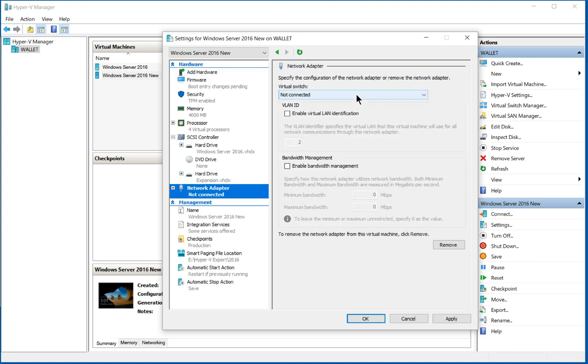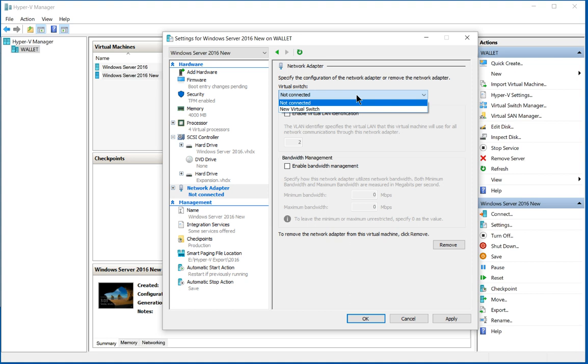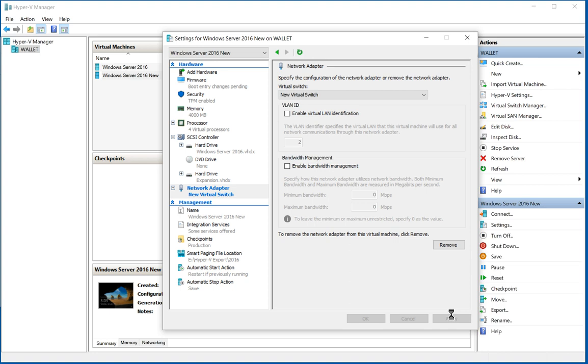Then we hit the drop down from the virtual switch and choose new virtual switch. Go ahead and click apply. And now we have the ability to get out to the internet, assuming you have a DHCP server set up, or you can statically set your IP address.